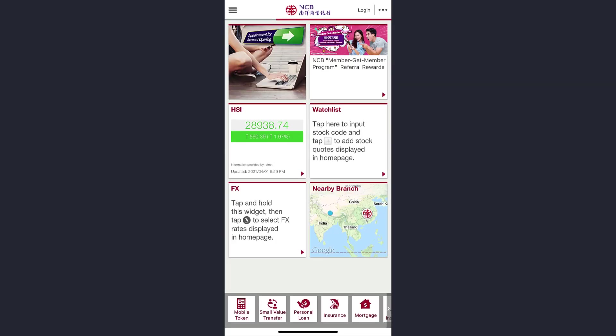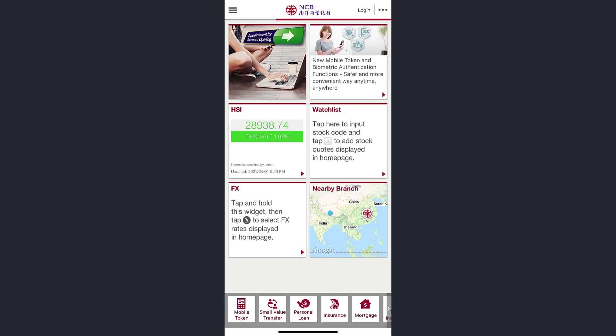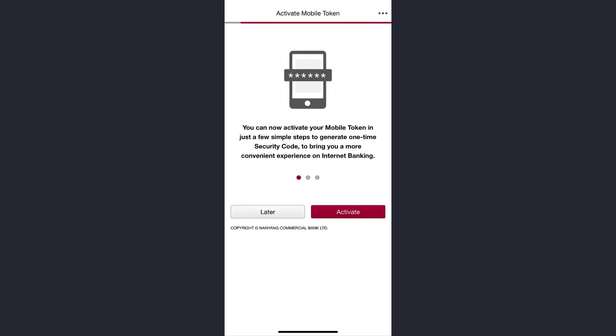On the lowest part of the screen you will see a mobile token option. Tap on it. Now to activate your mobile token number, tap on the activate option.